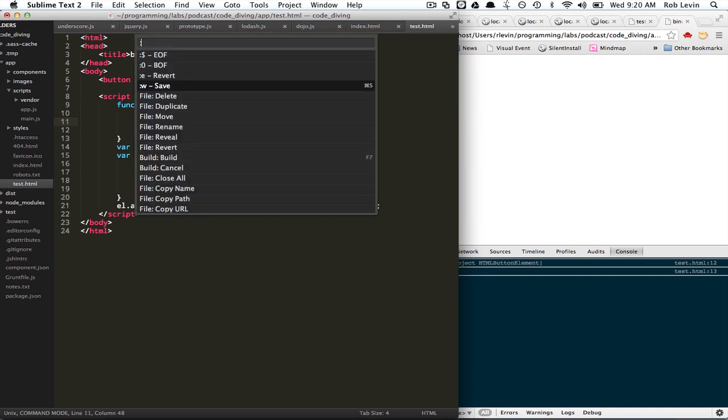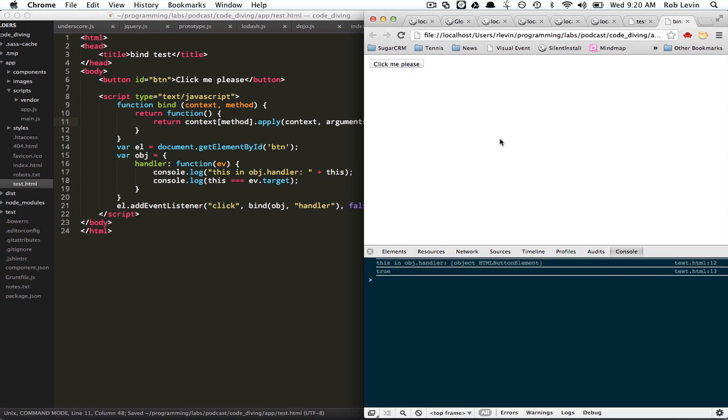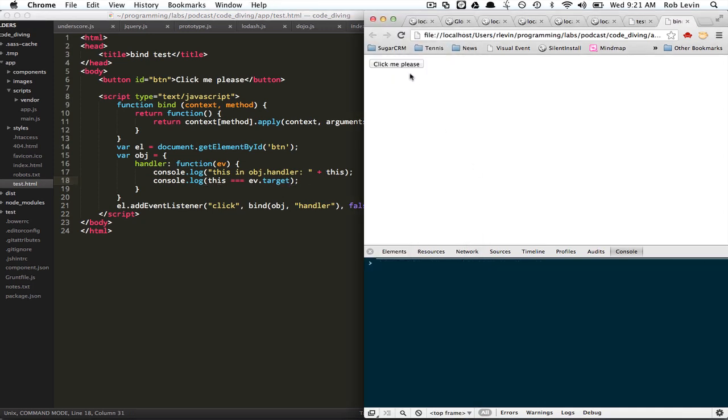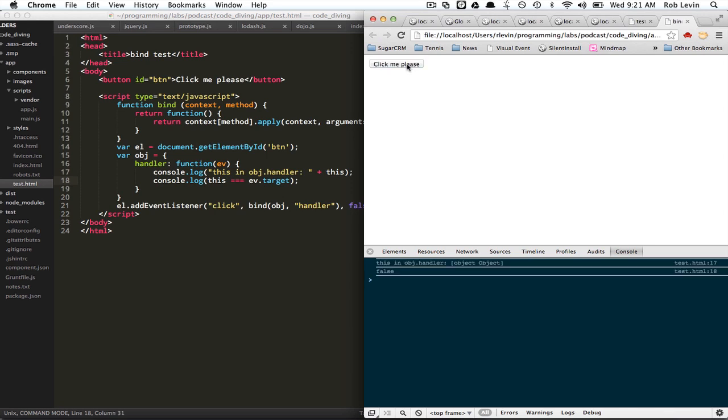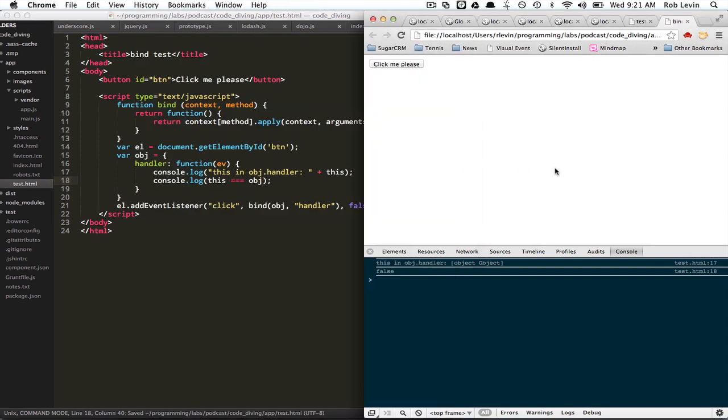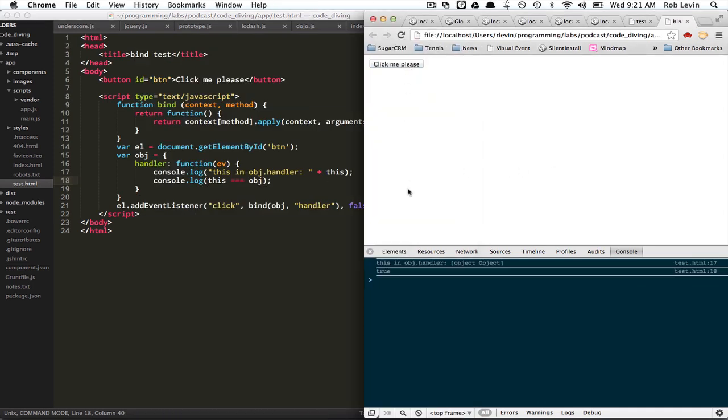So let's just run this. And let's quickly look at the console from before. When we clicked the button, in the handler it was the button element itself that was this. And we asserted basically here that this was the event target, the button itself, right? So now if we reload this, run this with the bind, we're going to see that it's not the event target anymore. It is object object. So this now equals obj. I think that should be correct. True. Okay?